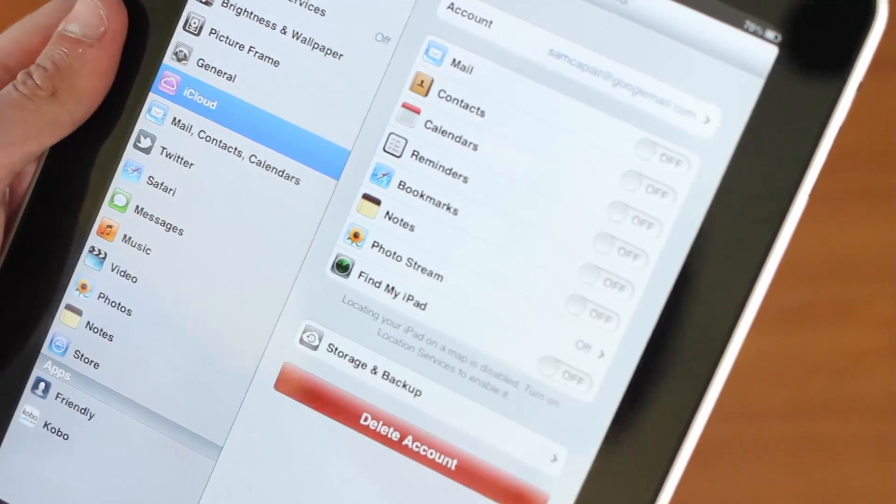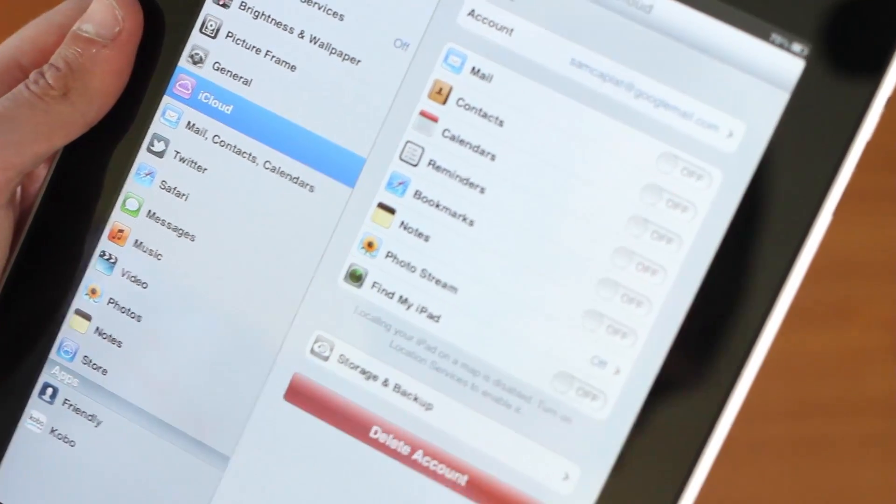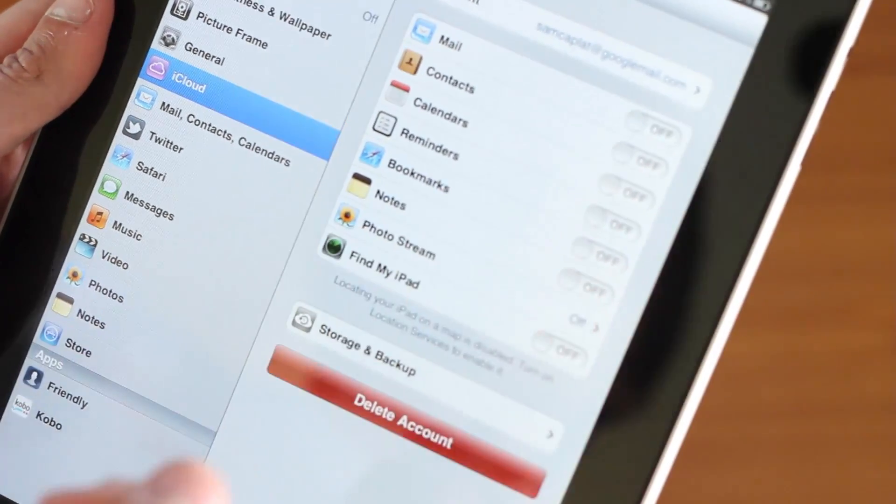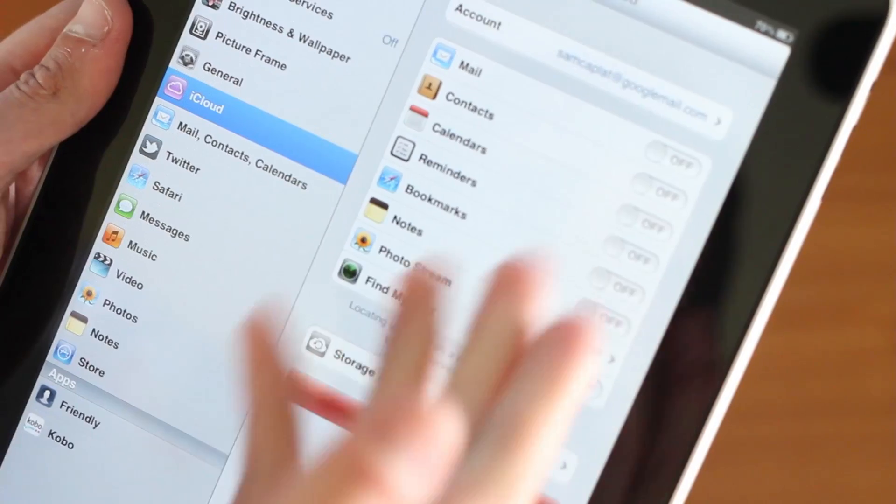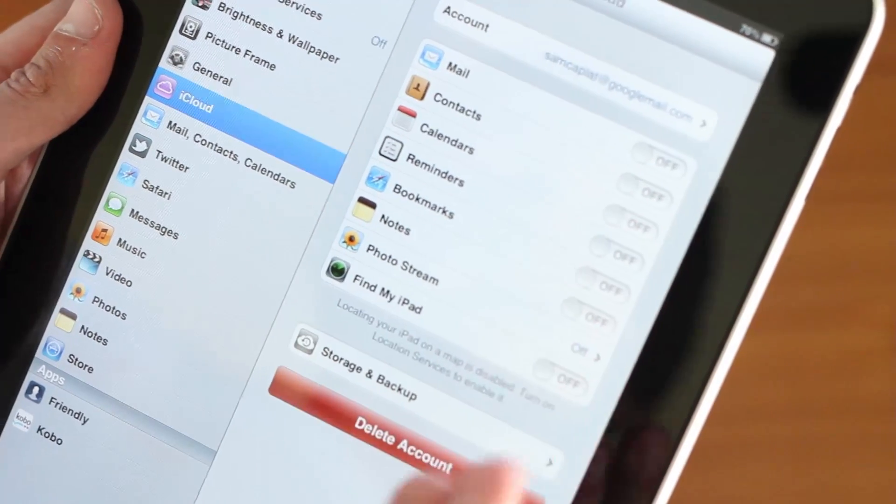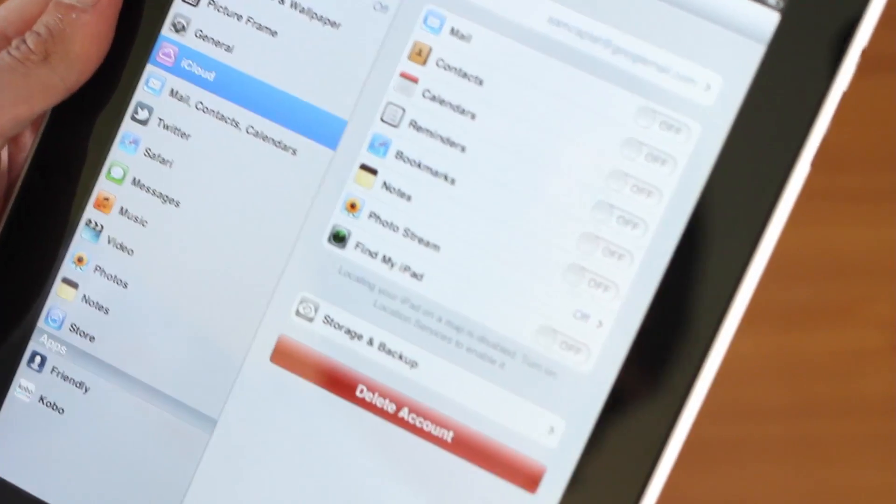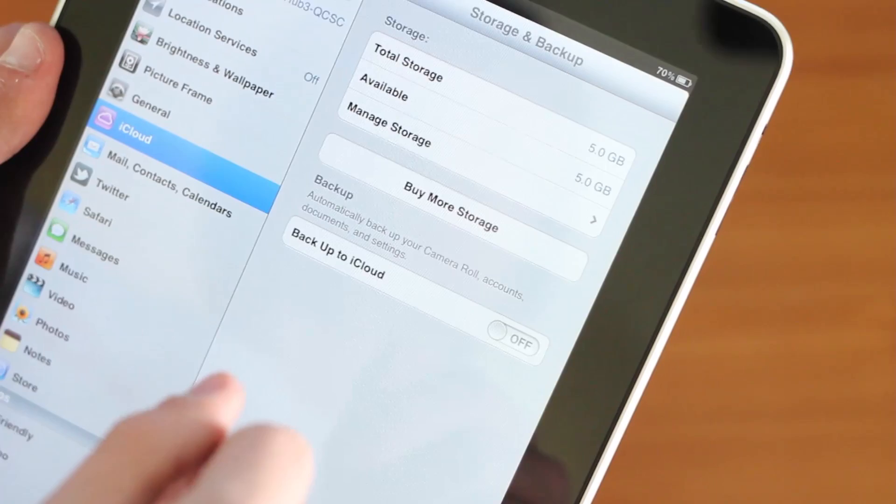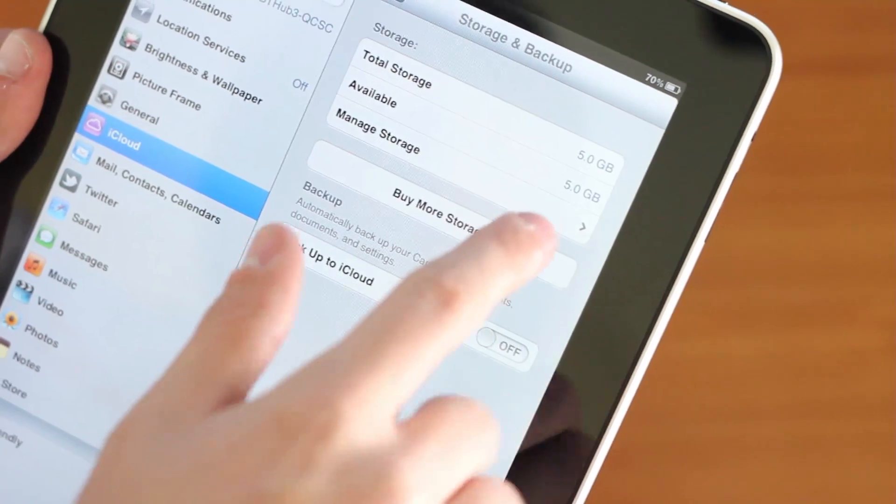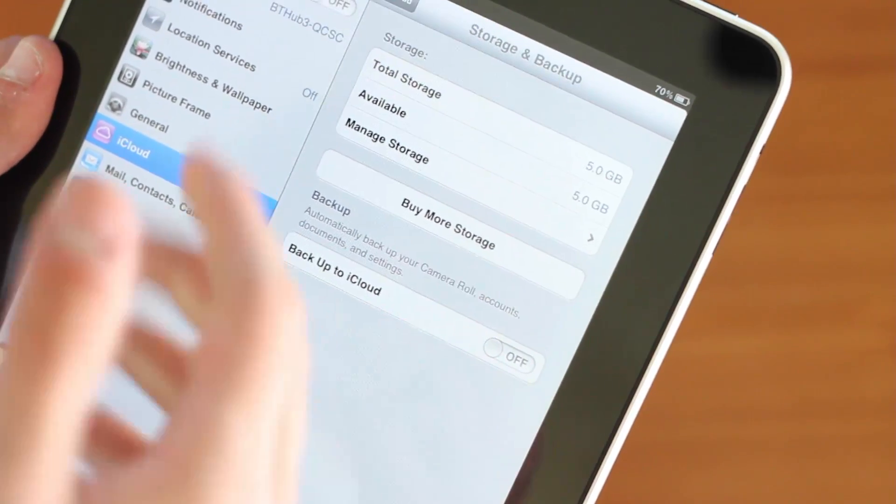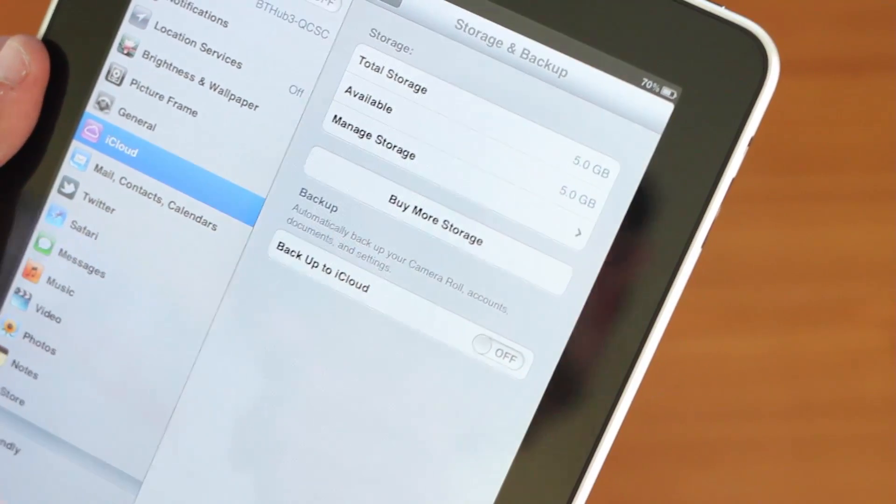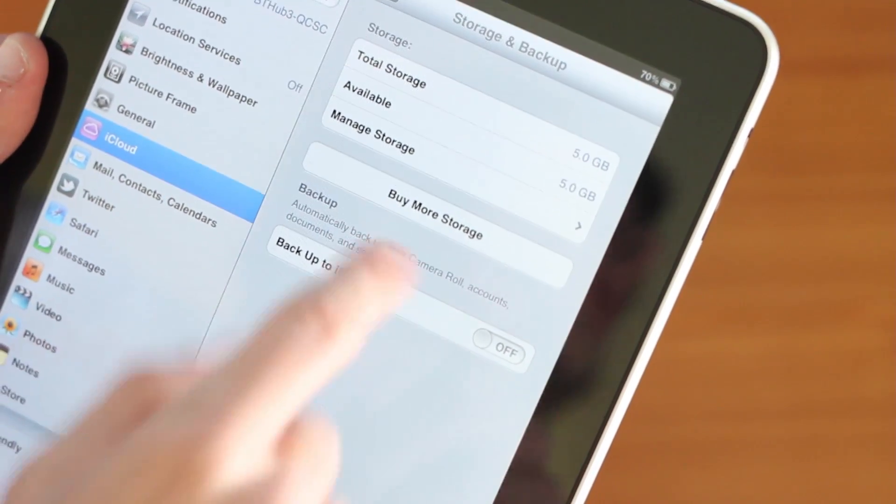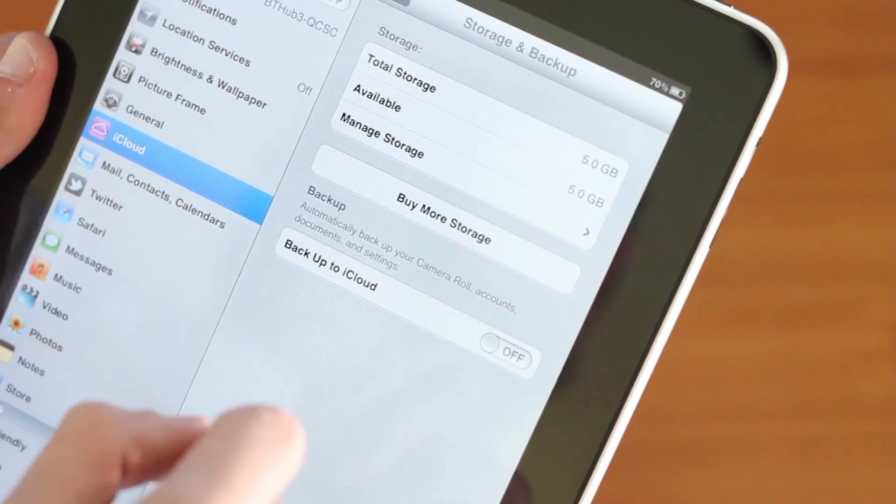Of course, iCloud is a new feature in iOS 5 and it allows you to backup online your mail, contacts, calendars, reminders, bookmarks, notes and your photo stream. With the storage and backup, you get 5GB free online storage and you can buy more storage.